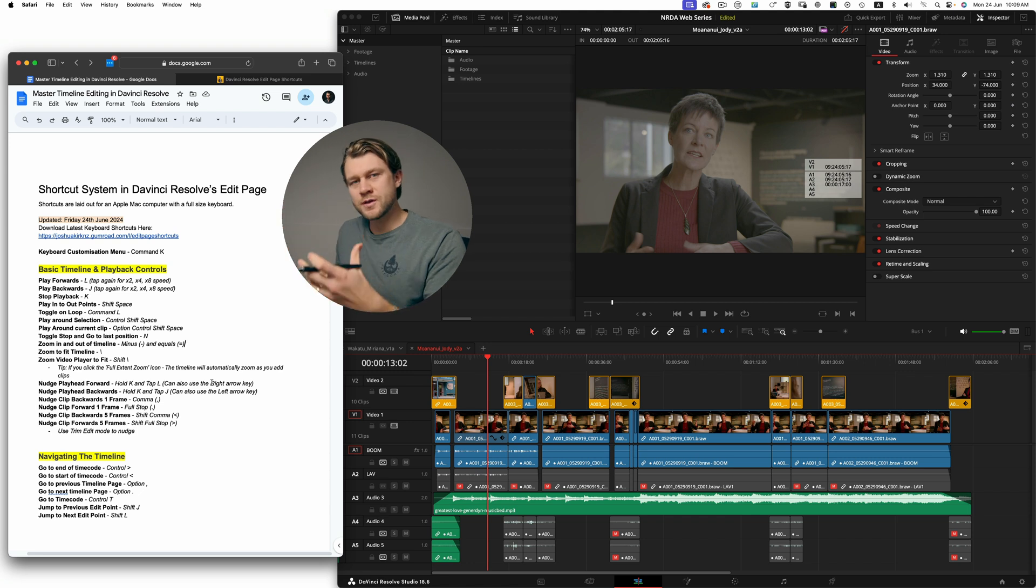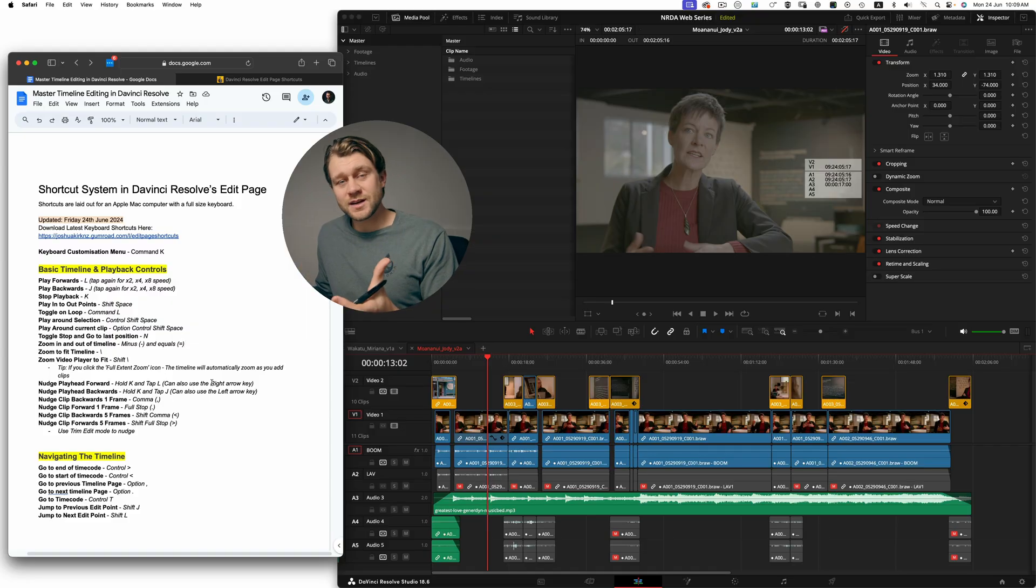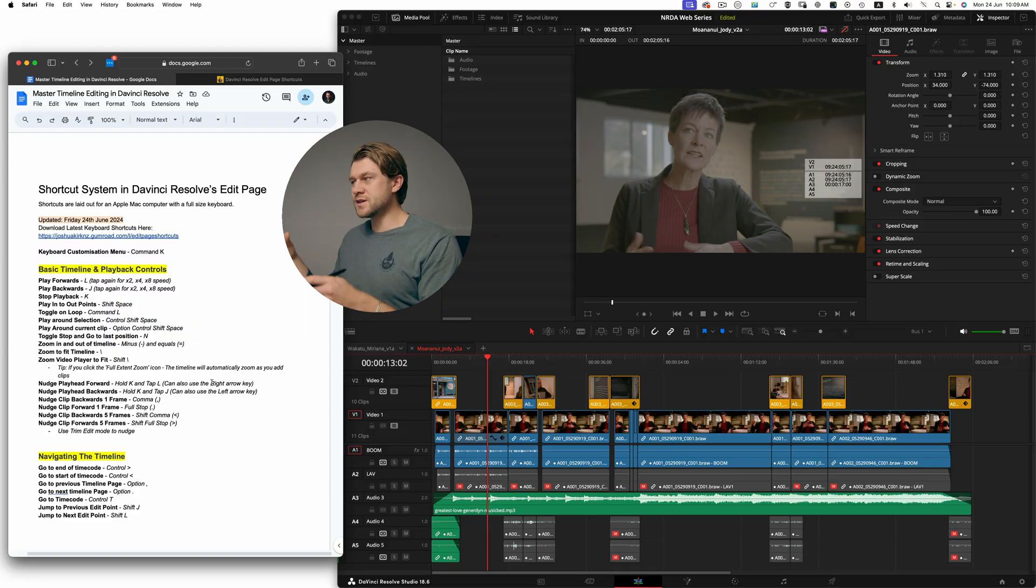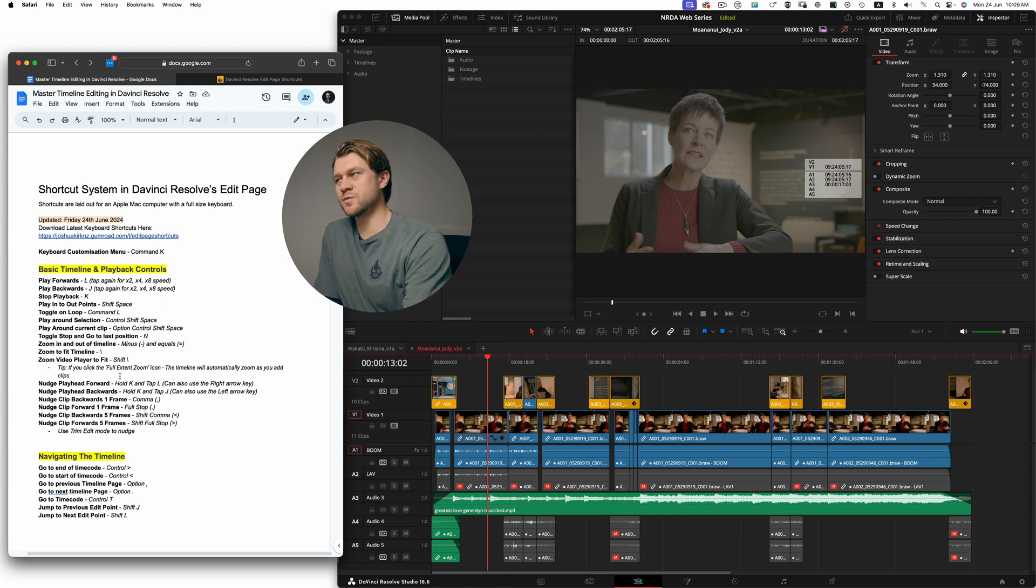If you want a brand new clean start, then you can download my entire keyboard shortcut preset and install them with DaVinci Resolve, and then all of these shortcuts will match exactly what I'm about to show you in this video.